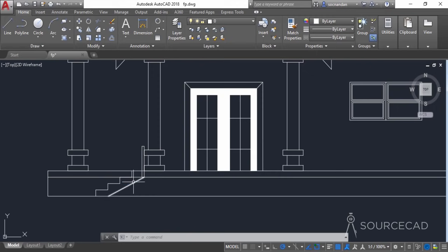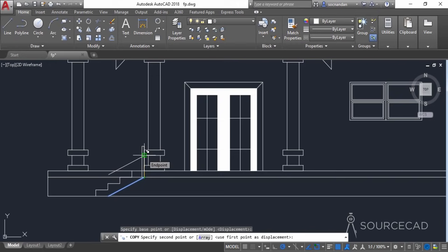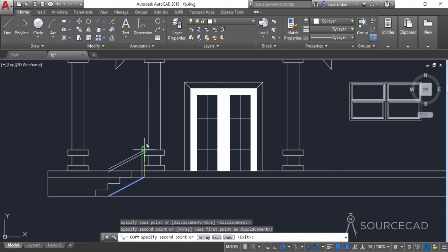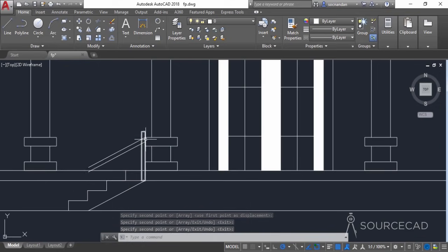Now let's click on this one and make some copies. I'll go to copy and copy it up to a particular distance, maybe up to this, and again here. These are the two copies I've made — one at this midpoint and one at the endpoint.